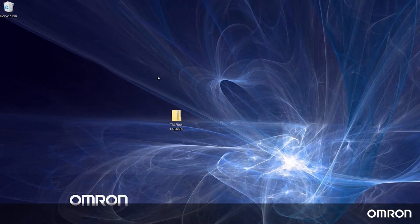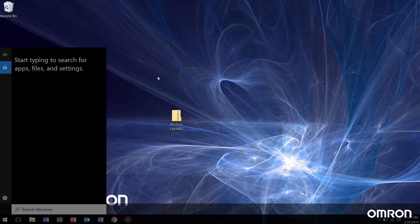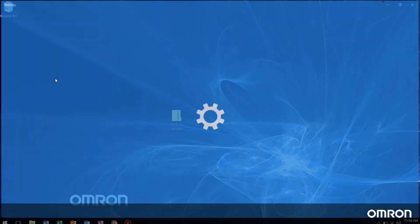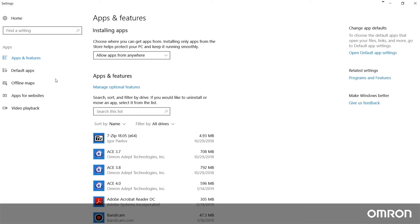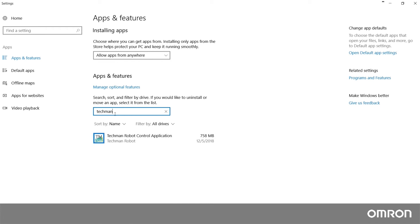First, we must uninstall any previous versions of the software. To do so, go to add or remove programs, then find Techman robot control application. Click the uninstall button.